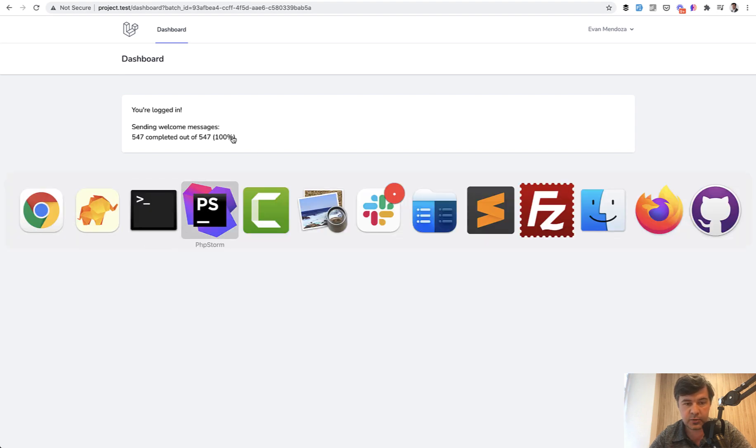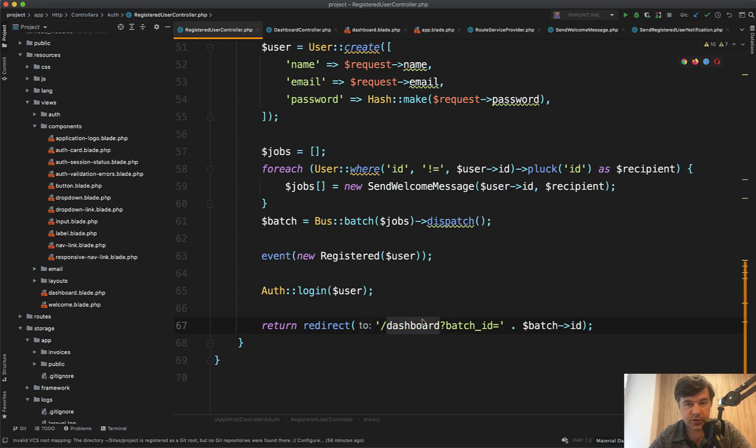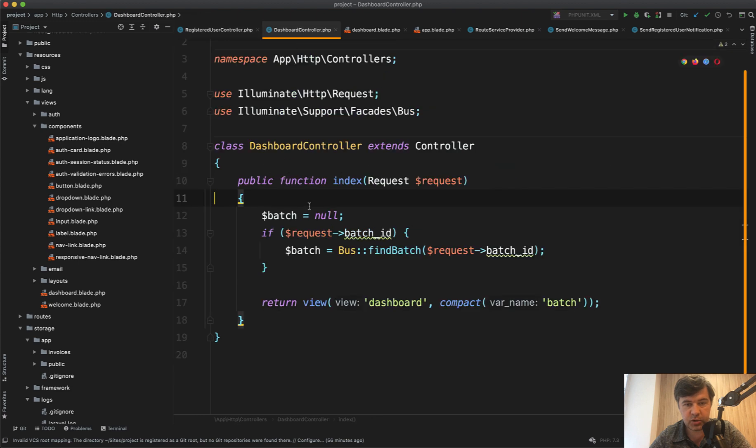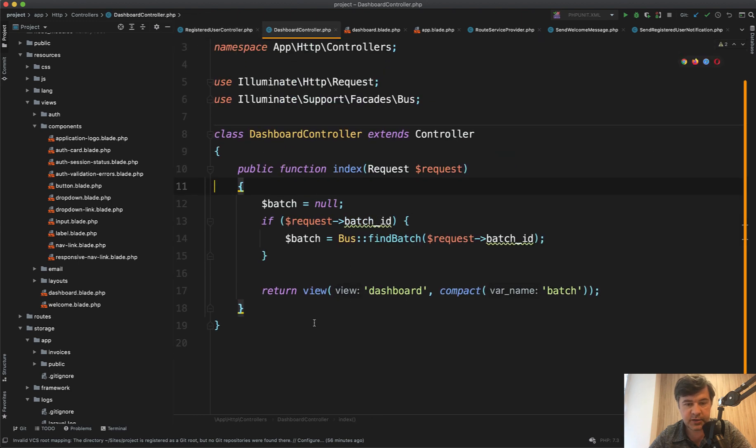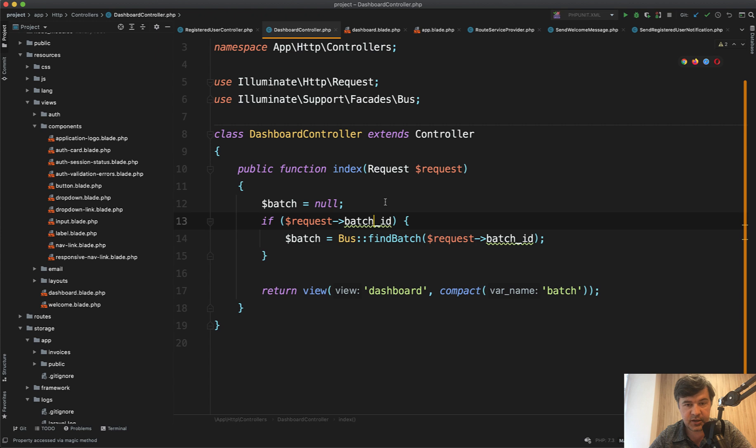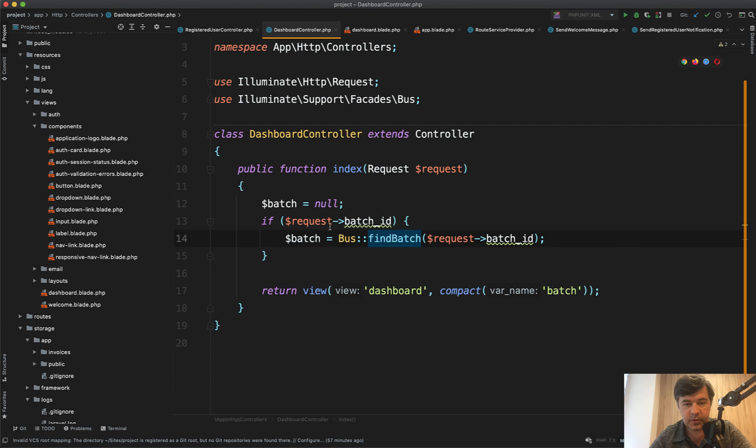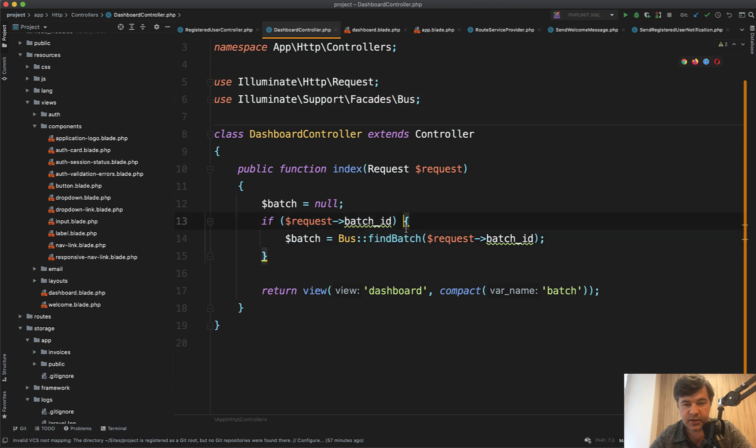In the code, dashboard is referring to dashboard controller with index method. And here it is. If we have batch ID as a request parameter in the URL we try to find that batch and bus facade helps us with that. So facades bus here and find batch.